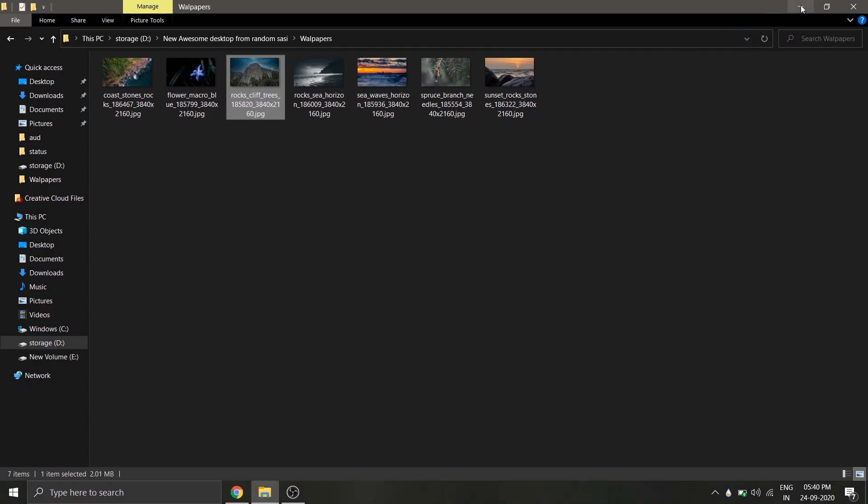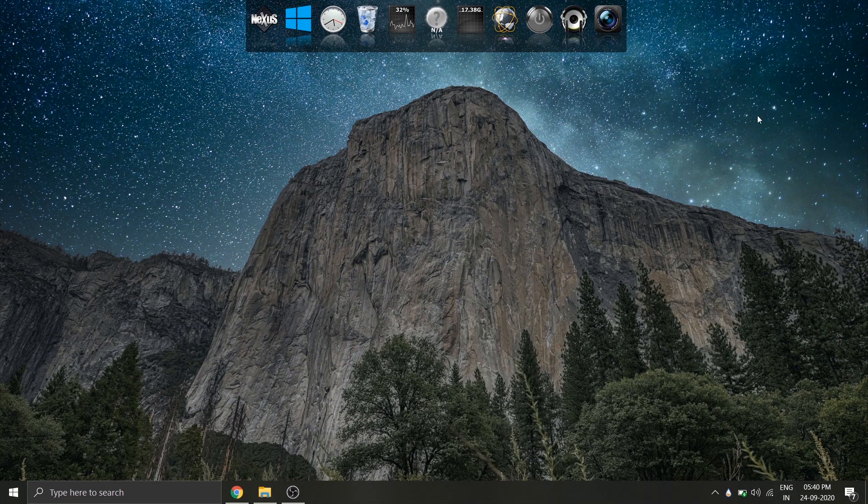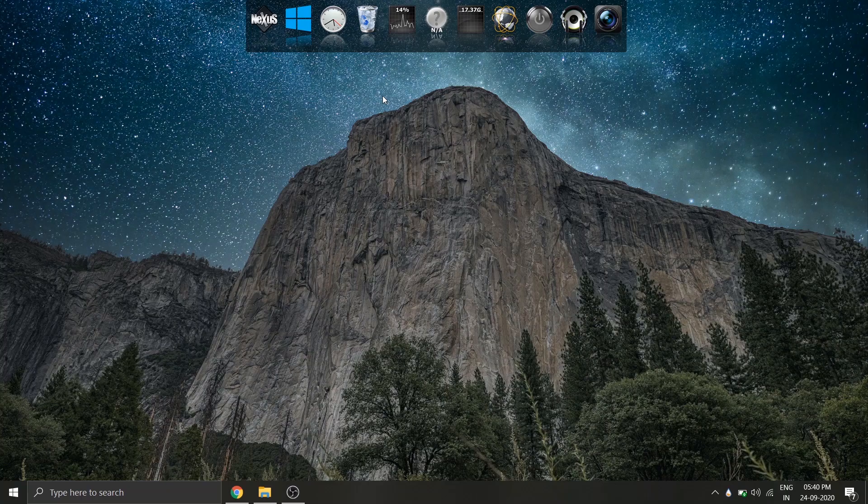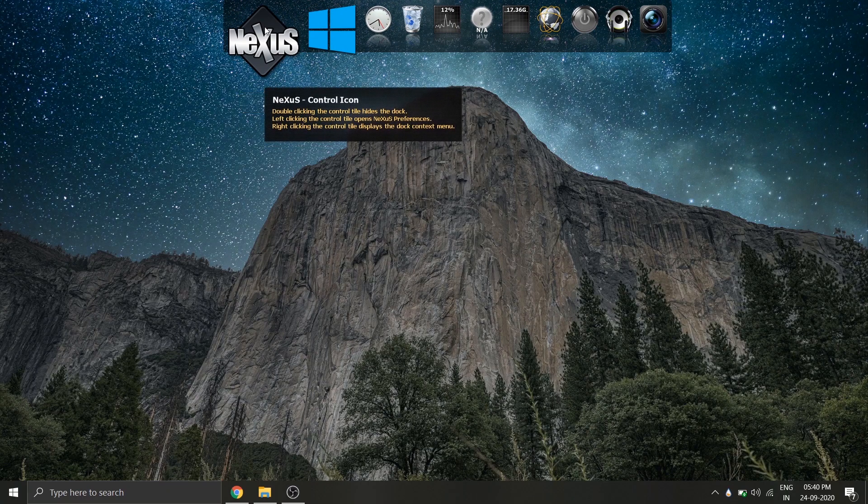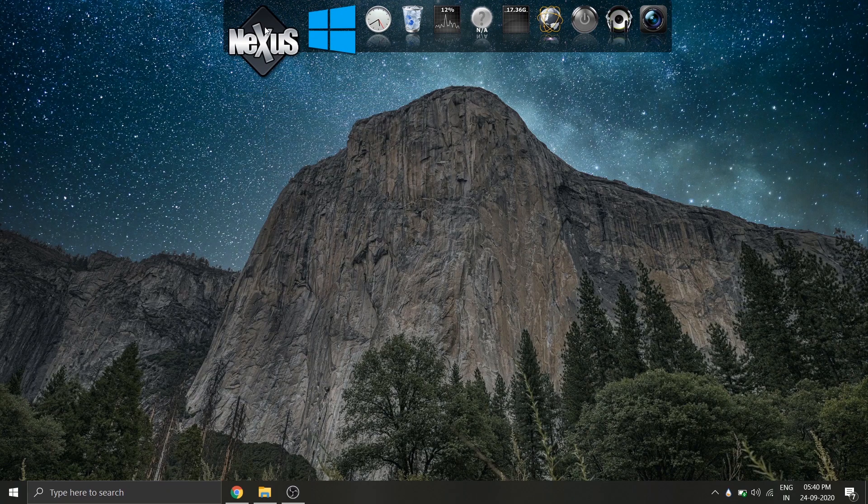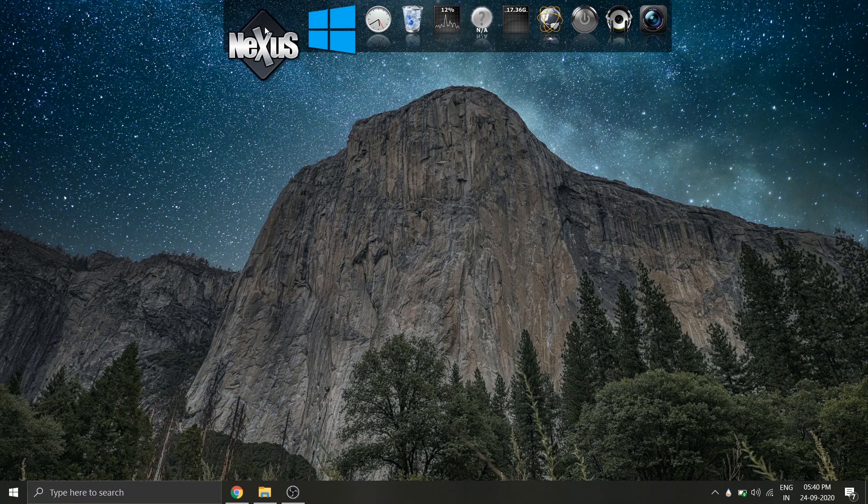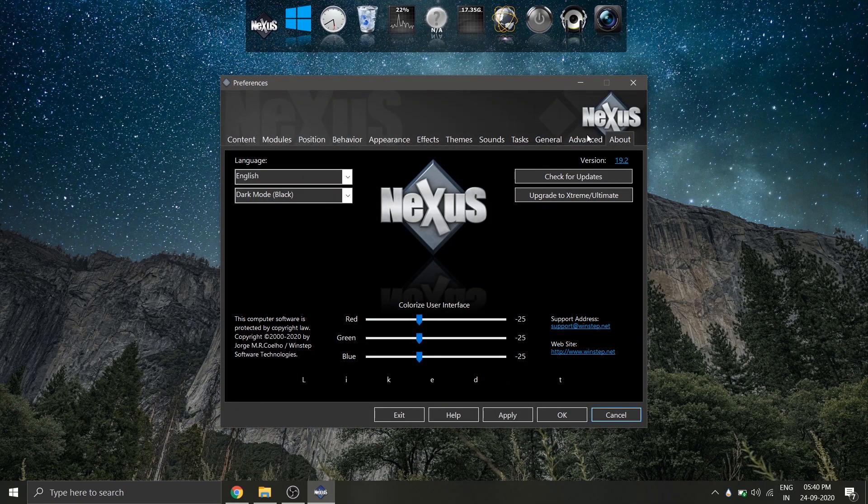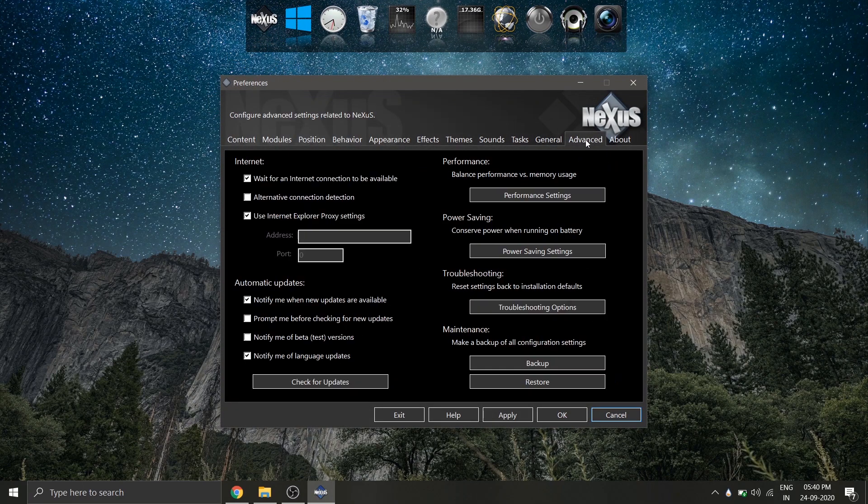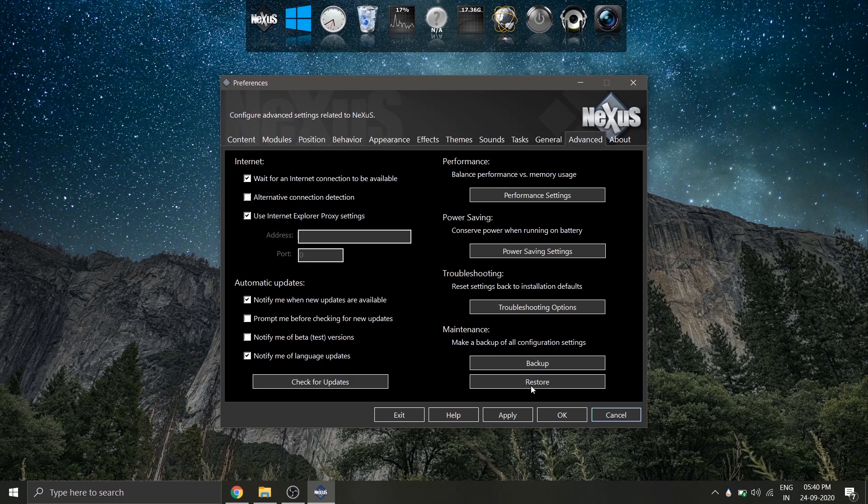Now let's configure our dock. For that, click on the Nexus icon to open the settings. Select the advanced tab and click on the option restore the backup file.